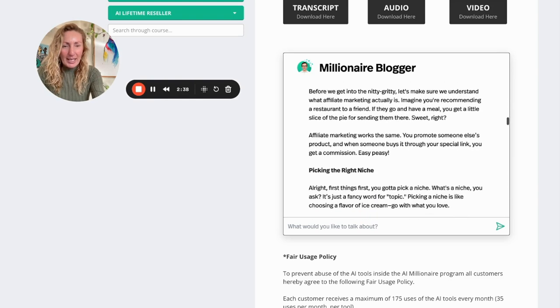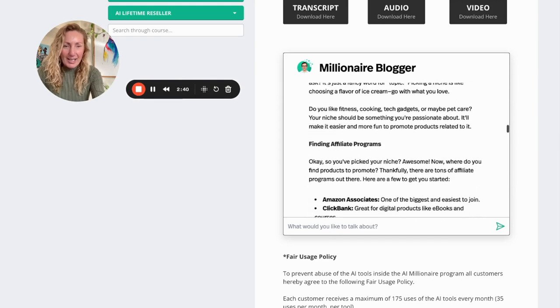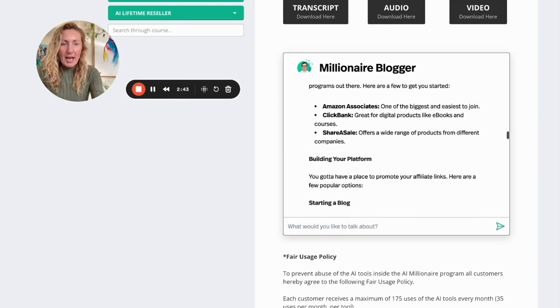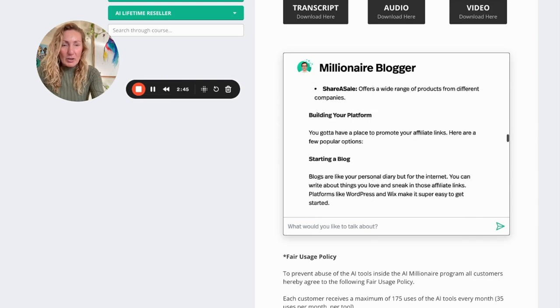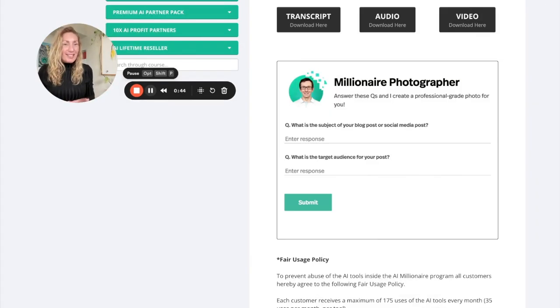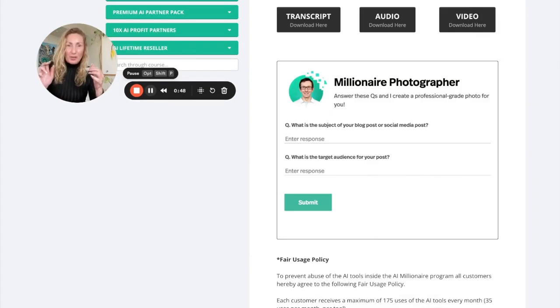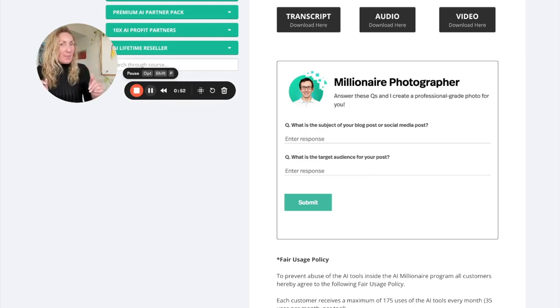Understanding affiliate marketing, a little bit of information about that. Picking the right niche. Finding affiliate programs. The marketplaces that you can go to. Because the prompts are generally given to you inside of the blogger tool, inside of the social media tool, inside of the movie maker tool as well.